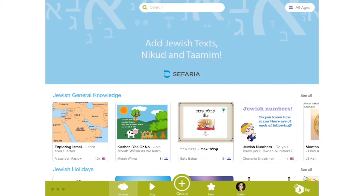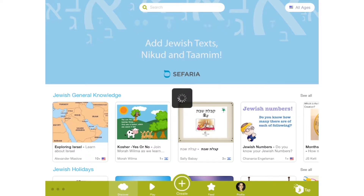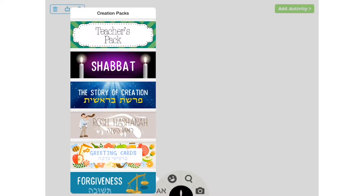Puzzles are a fun way to teach basic shapes and sizes, and even more complex subjects such as sequencing, vocabulary, math and grammar. To create a puzzle as part of your JITAP lesson, first design your slide. Tap on Create to begin. In this demo we will create a Shabbat vocabulary puzzle.